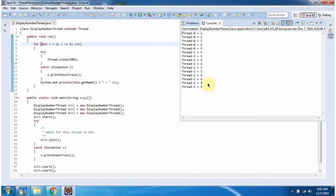Here you can see the output. DisplayNumberThread1 finishes the task first, then only DisplayNumberThread2 and DisplayNumberThread3 start executing, because the join method is called on DisplayNumberThread1. This is about the join method. Thanks for watching.